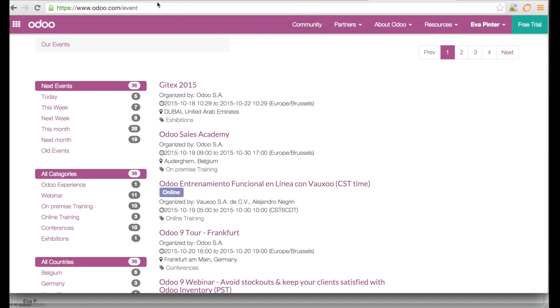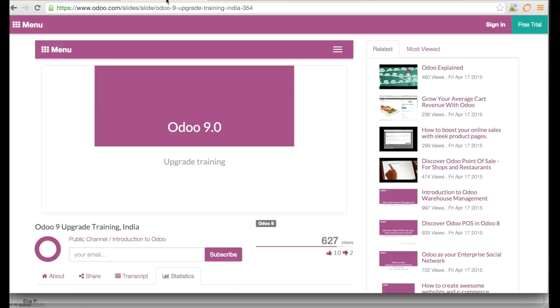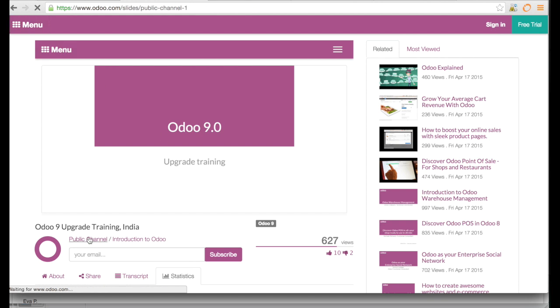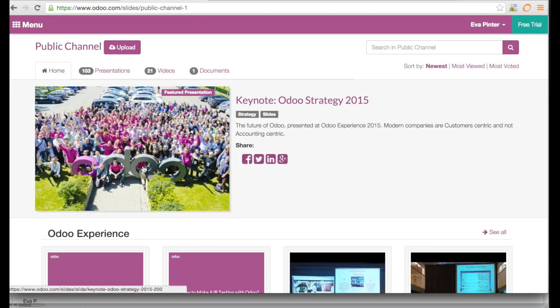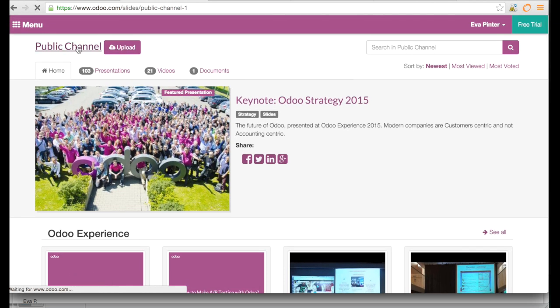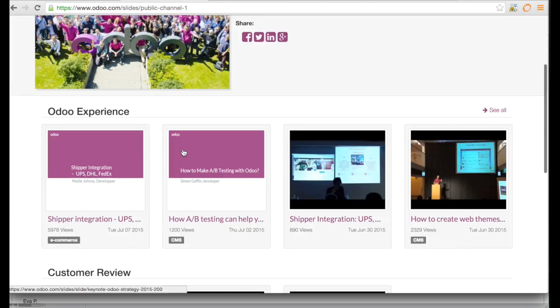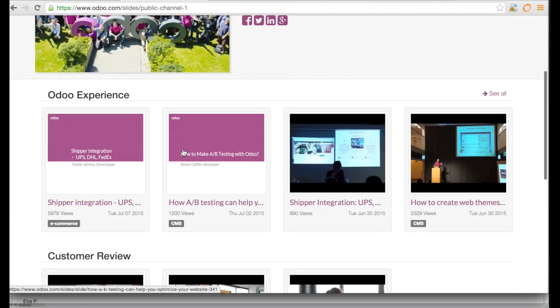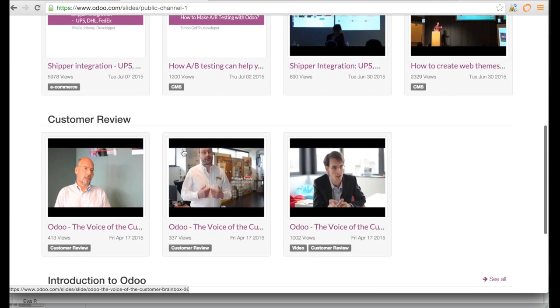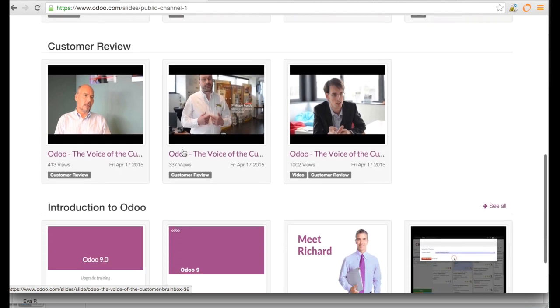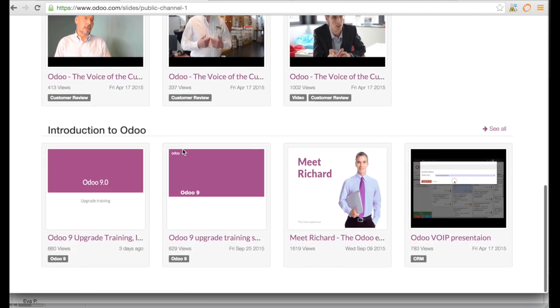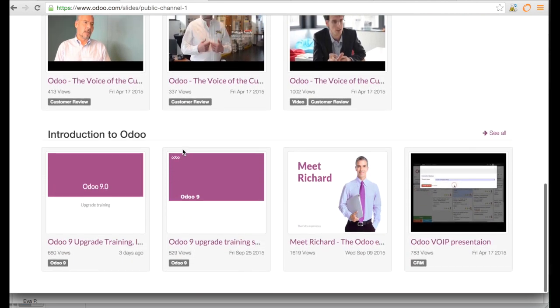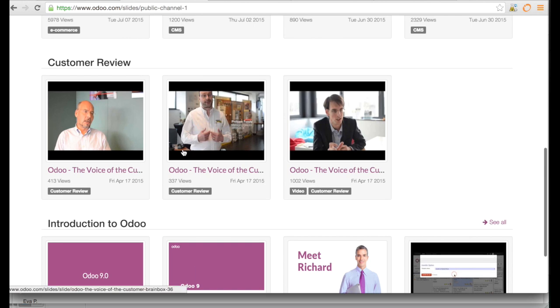The other source of information I stumbled about this morning is that Odoo has published the training that they had. If you go to the slides of Odoo, you're gonna see the public channel, and on this public channel you have all the slides that Odoo publishes and it's easier to find them. Here you have everything and it's very well classified.